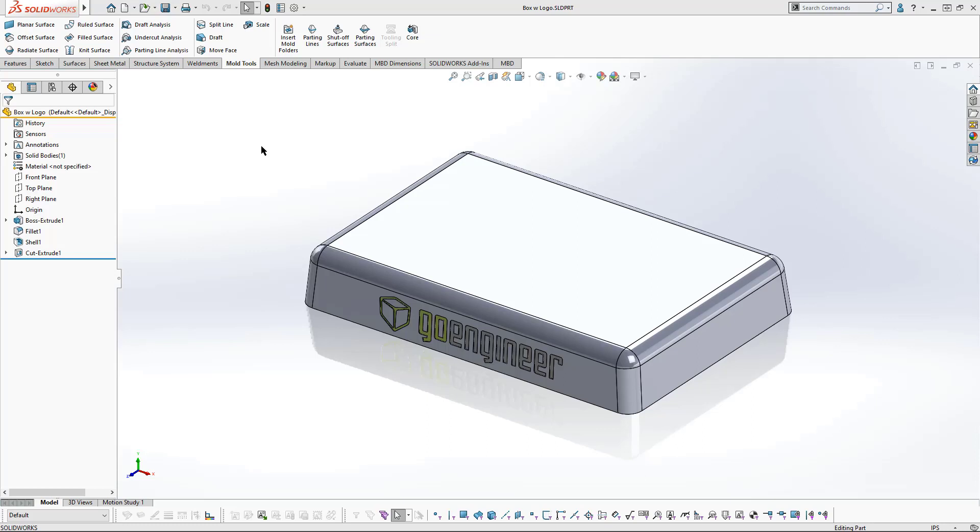Here's an example of a part that is designed to be molded with a logo on the side of the part. Let's go through the steps of creating the mold halves and the associated side core.